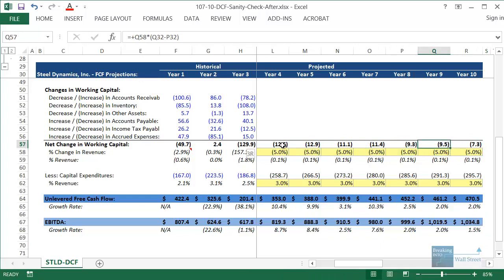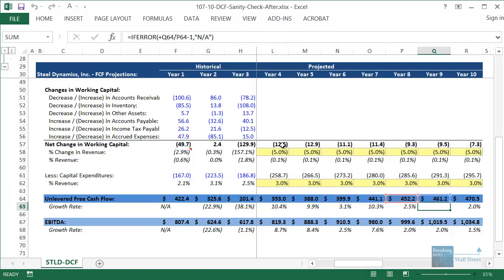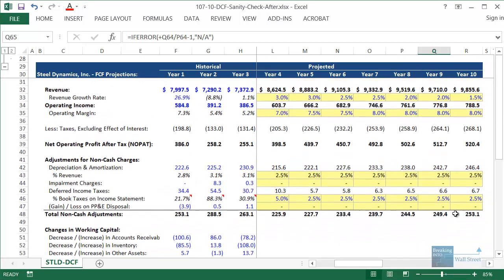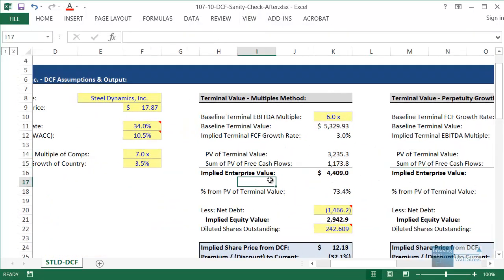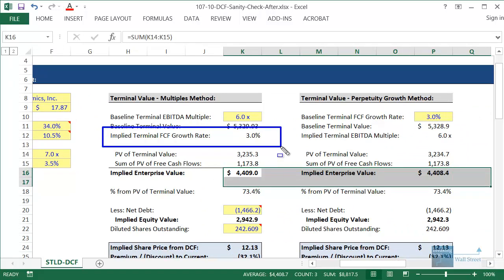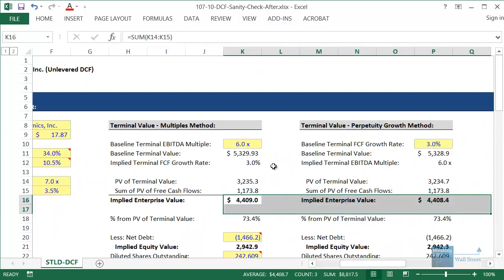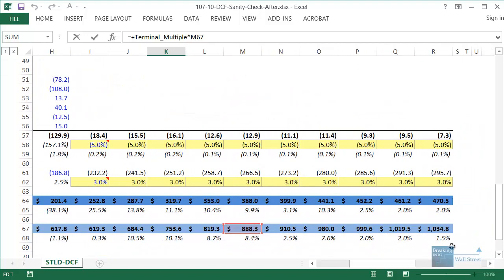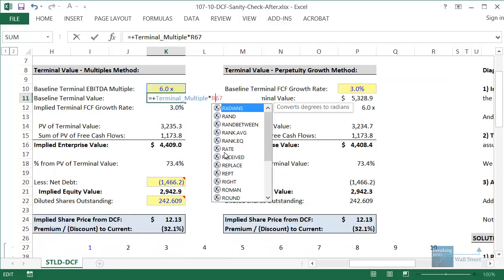Unlevered free cash flow is now growing at around 2% in years nine and ten, and EBITDA is growing at around 1.5 to 2%. This also fixes another issue: you generally want the implied long-term free cash flow growth rate to be somewhat close to the actual growth rate in the final years of the model — and now we're much closer to 3%, rather than the 9 to 10% we had before. Now we need to fix the cell references — changing column M to column R, since column R is now year 10. We update references to M67→R67, M64→R64, and M27→R27 for the present value of terminal value.